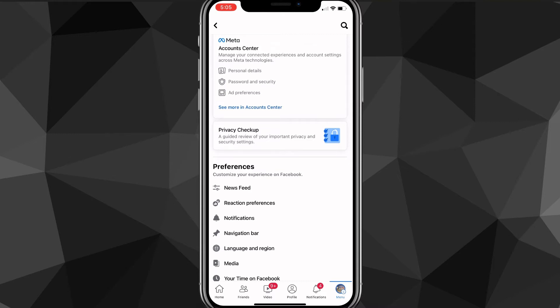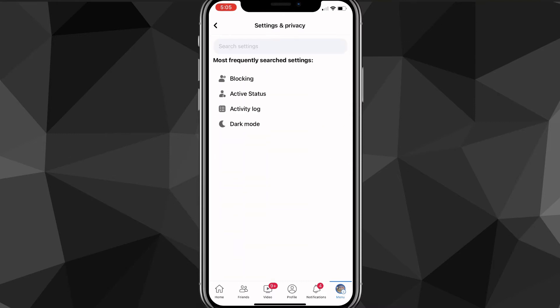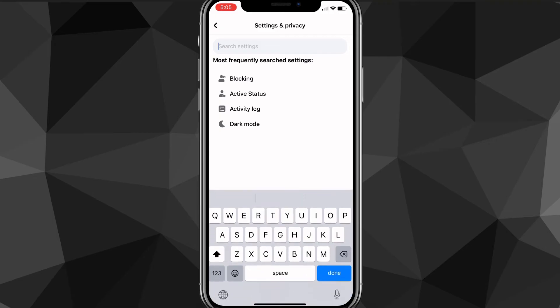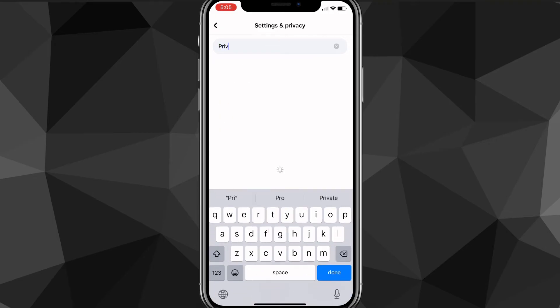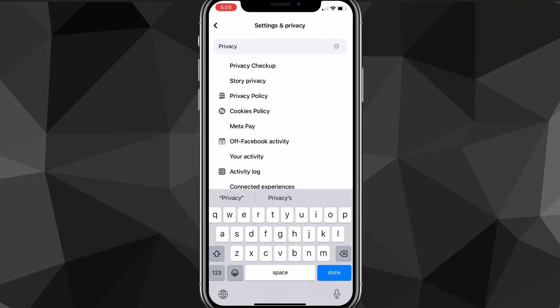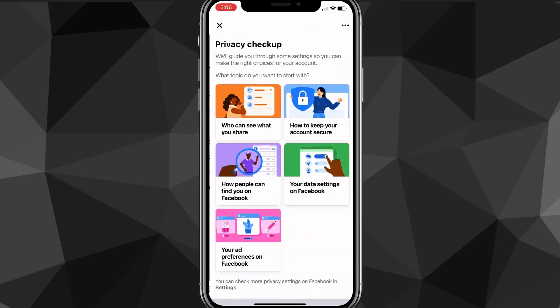Once you click on Settings you'll be brought to that page. Look for Privacy Checkup — it should be near the top of your page. If you can't find it, use the search bar in the top right corner and search for 'privacy checkup.' It shows up as the first result if you just search 'privacy.'